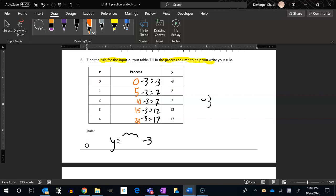I've already taken care of the subtracting three part. I know that's going to happen, so I just have to figure out how do I get from the x value to these values here, like zero to zero, one to five, two to ten, three to fifteen.